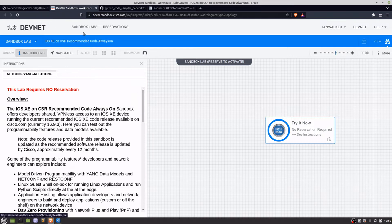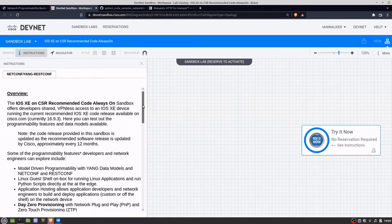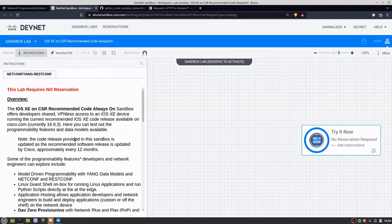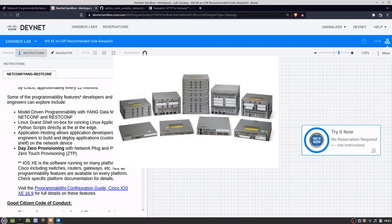I've just logged into the sandbox. To access a Cisco lab with pre-made devices all connected together, you would ordinarily have to reserve it, but in this case you don't. With this sandbox you don't even need a VPN — it's VPN-less access to a Cisco IOS XE device, which here is a router, like you'd have at home or in your office but with more configuration possibilities.